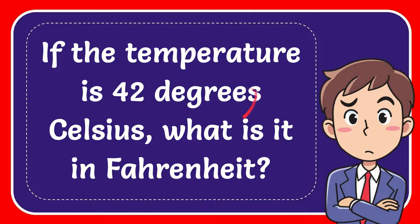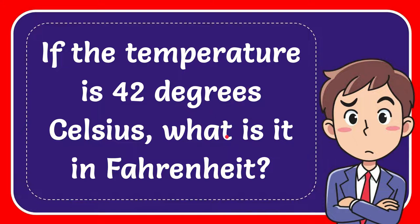In this video I'm going to give you the answer for this question. The question is if the temperature is 42 degrees Celsius, what is it in Fahrenheit?